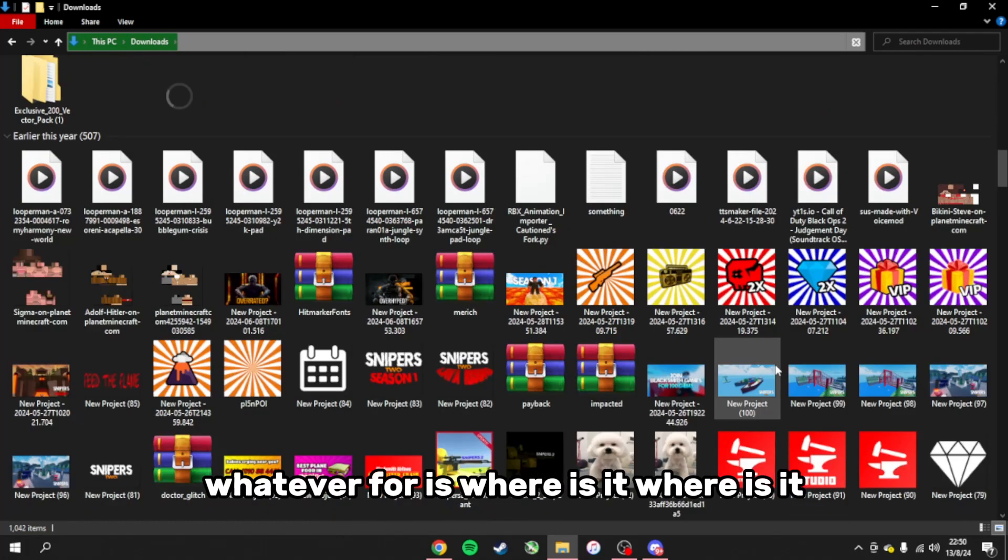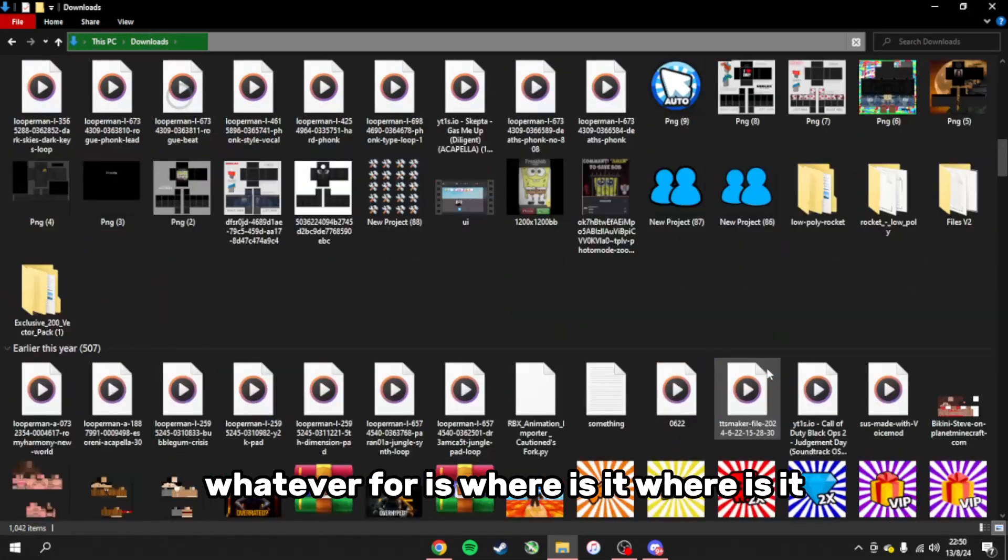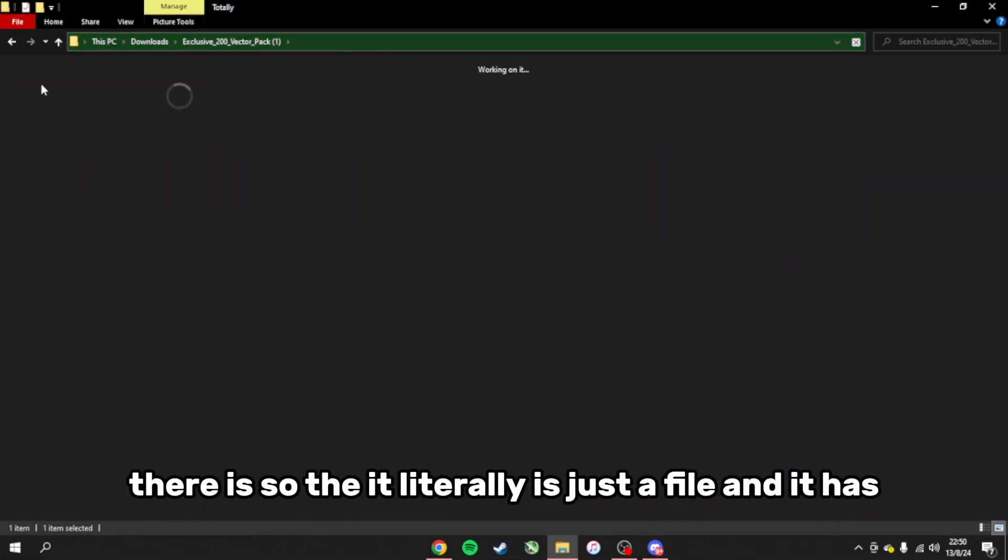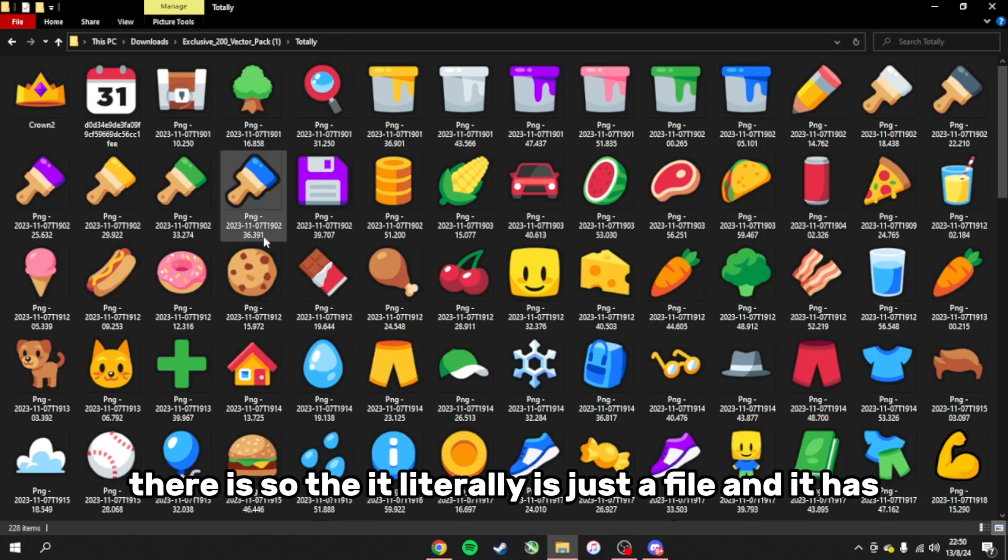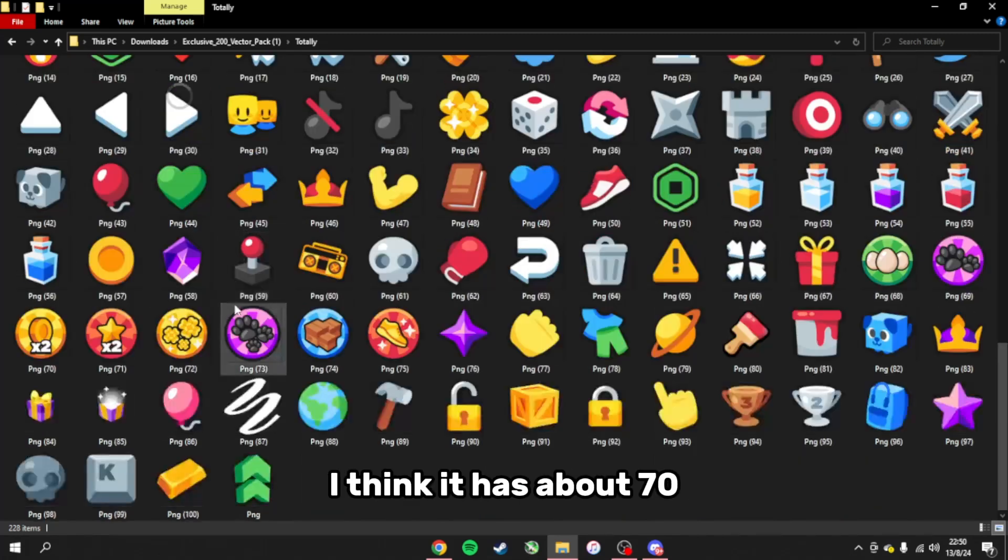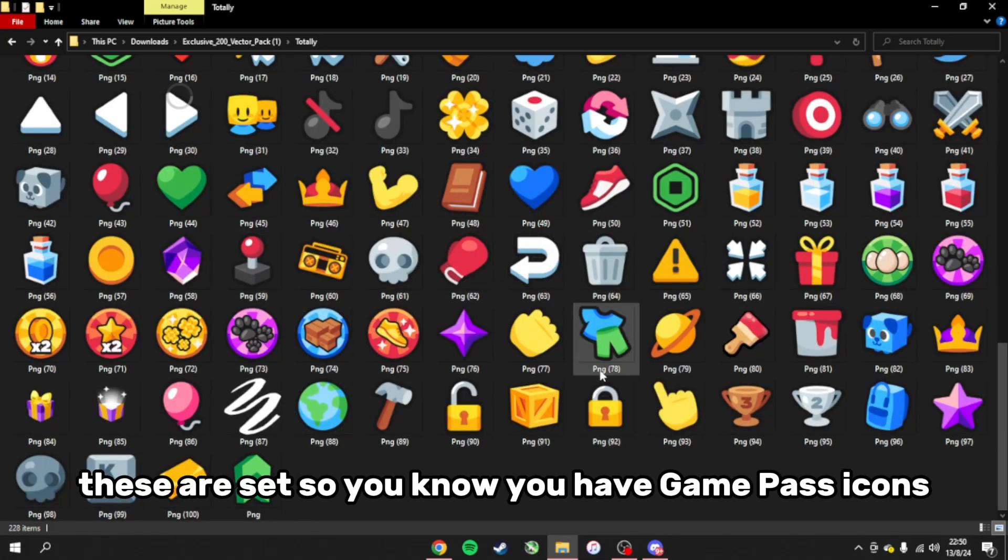Let me show you the actual file. There it is. It literally is just a file and it has about 70 of these assets.